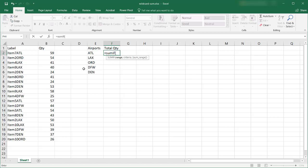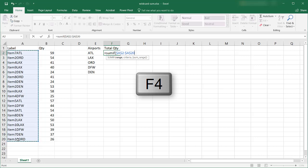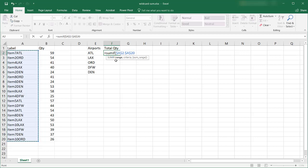So you do SUMIF open parenthesis, what is our range? This is our range here and I'm going to press F4 so it will lock those cell references that got the dollar sign in front of the letter and the number so when I copy it down it doesn't change. Comma, so my next thing is my criteria.